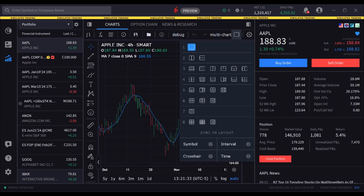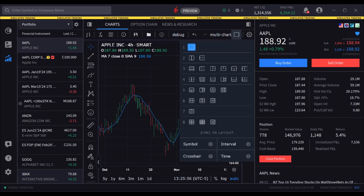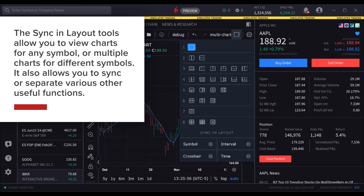When activated using a click on each button, the sync feature controls whether the symbol, crosshair, interval, or time period carries over to each of the charts displayed. The sync and layout tools allow you to view charts for any symbol or multiple charts for different symbols, and also allow you to sync or separate various other useful functions.